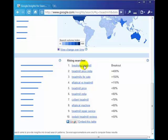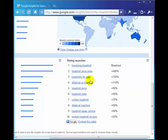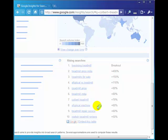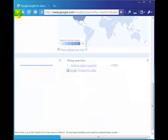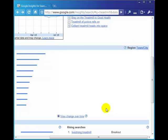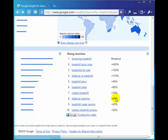Living treadmill, treadmill price India, elliptical v treadmill, treadmill price, Colbert treadmill, elliptical treadmill, treadmill repair service. These are phrases that people are actually searching for in the Google search.